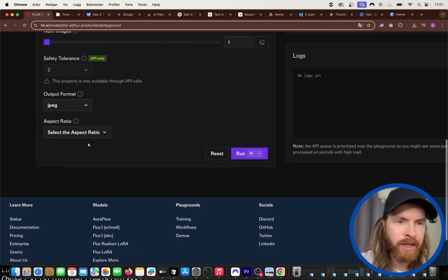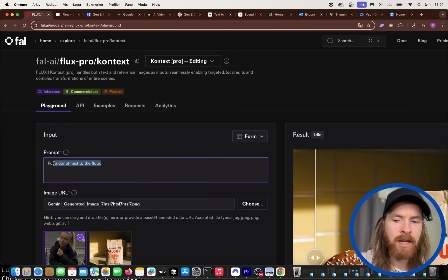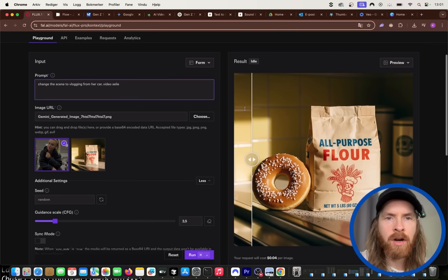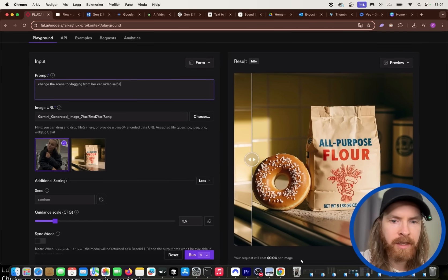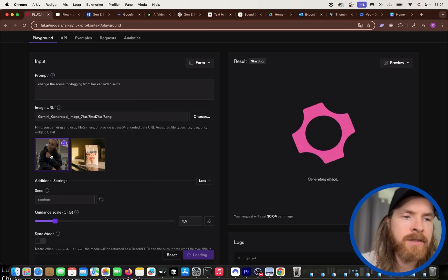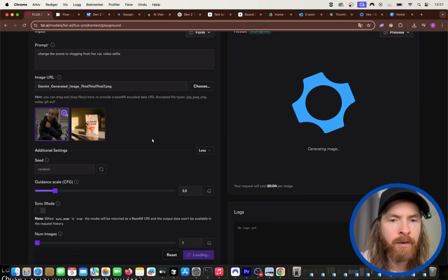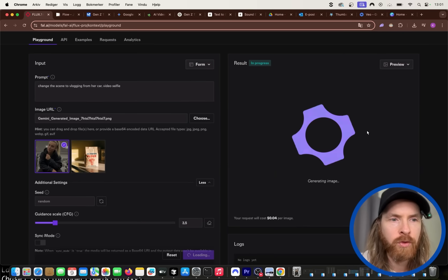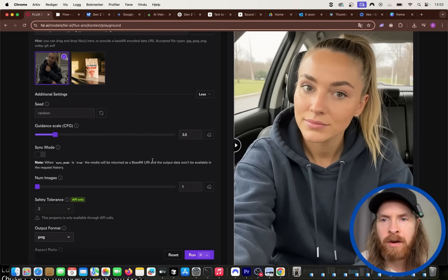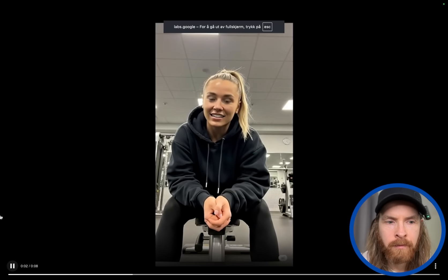Let's upload the character, set it to 9:16 PNG, and try to change the scene to 'vlogging from her car, video selfie.' What Flux Context can do is keep this character consistent. The result is pretty good — you can see her and now we are in the car. The first scene video is done: 'I just finished my leg day, I'm really sore, haha, so let's go to the car shall we.'